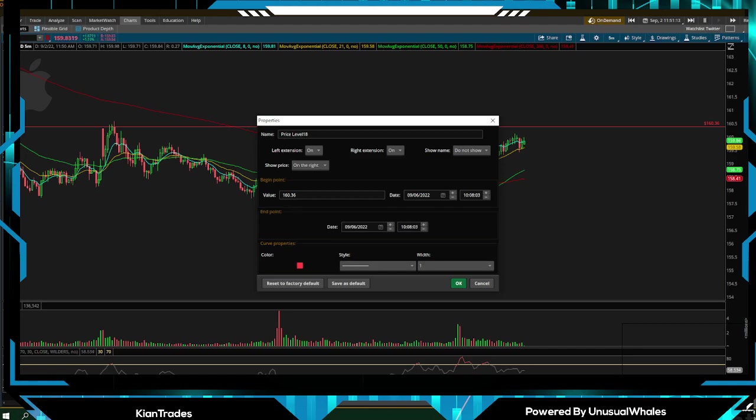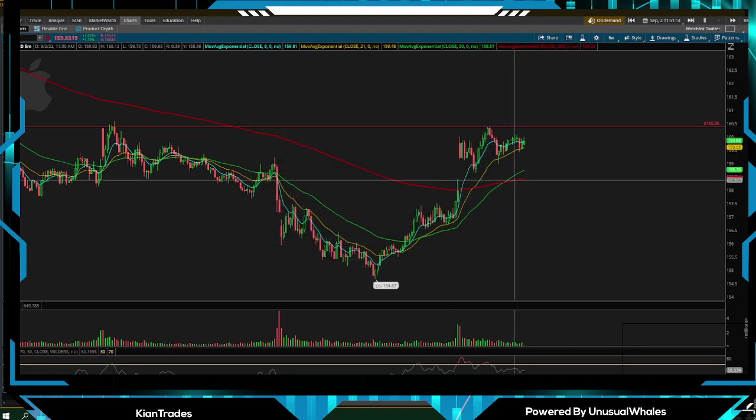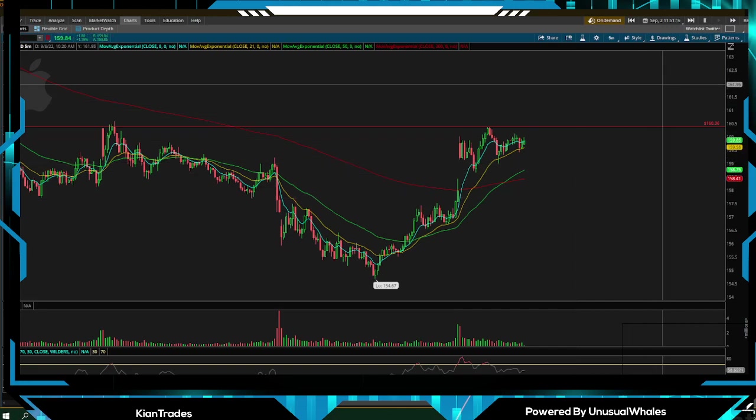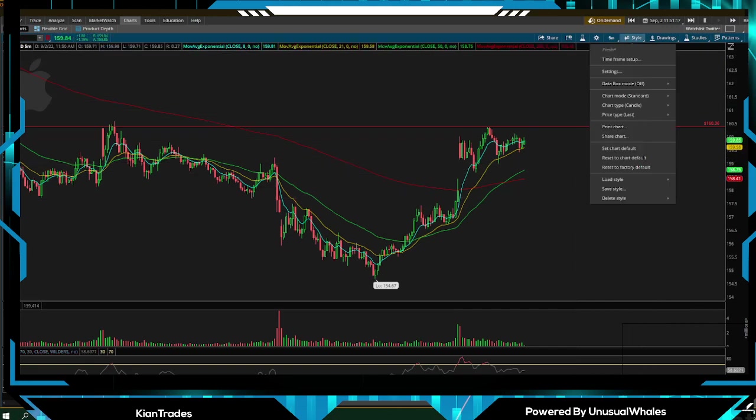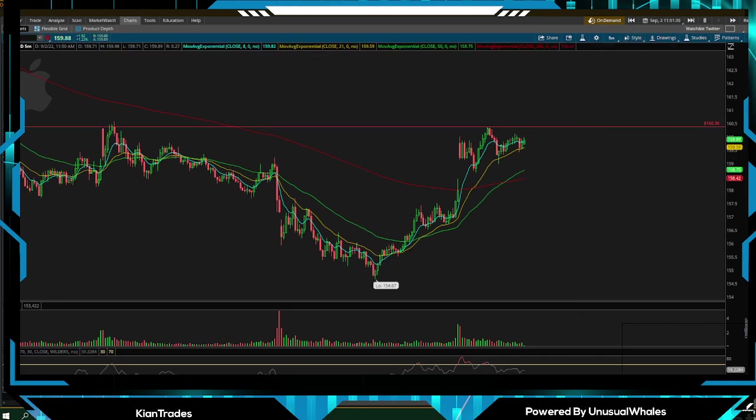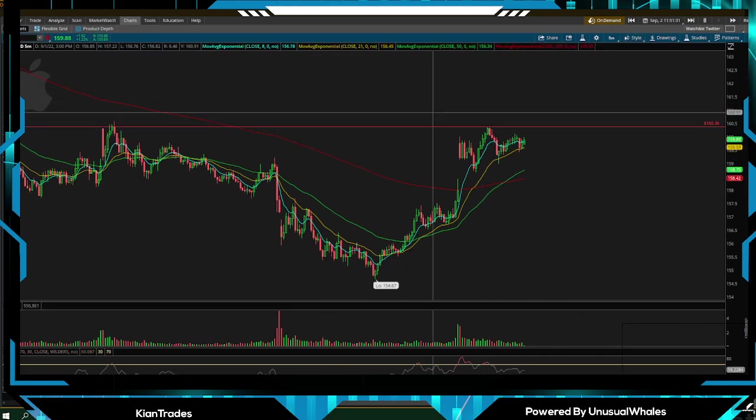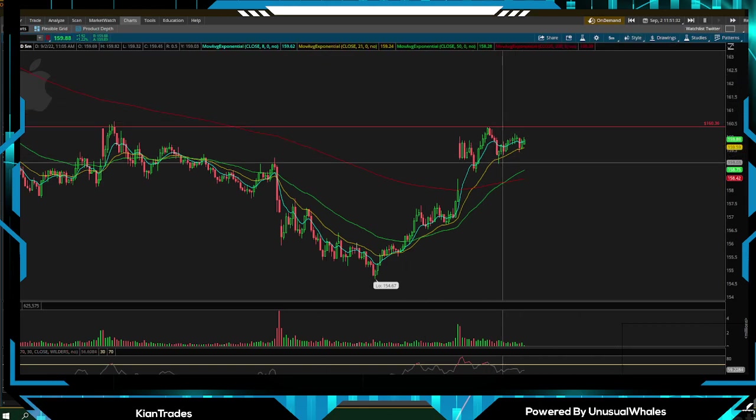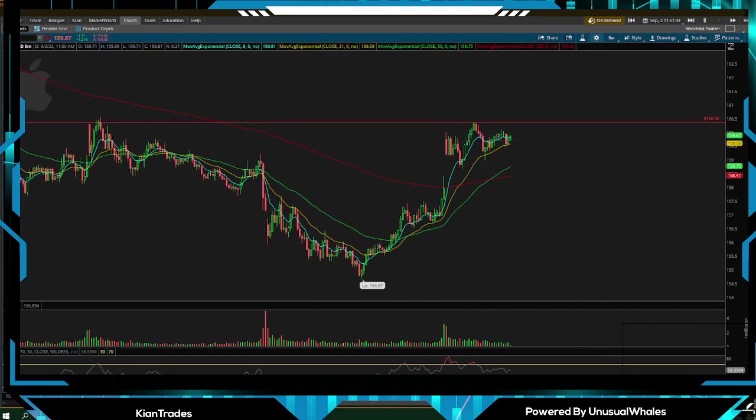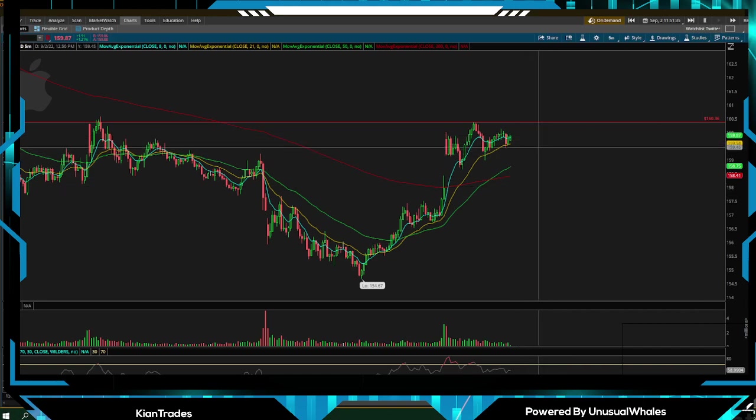What else? You can change your candles. You can change your chart type: candle, trend, Heikin-Ashi, line, bars. The price type: last, bid, ask, mark. You can just make this how you like it.